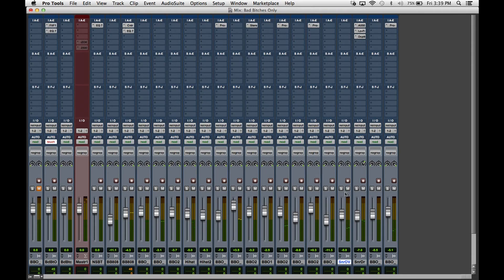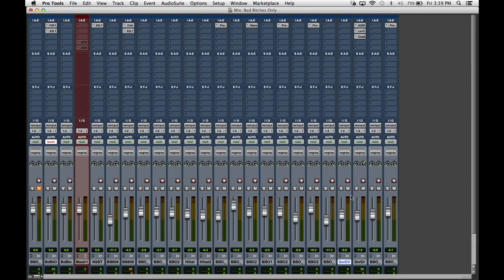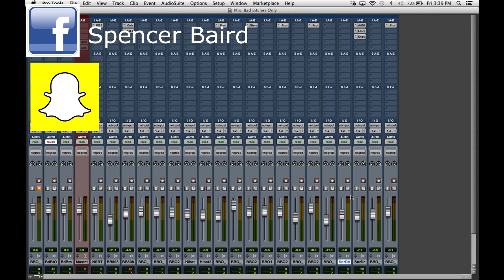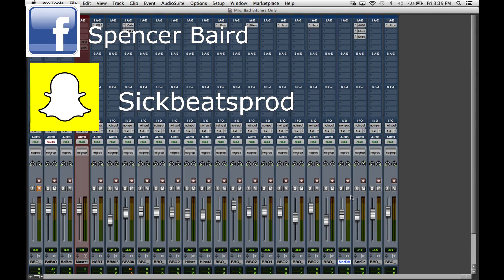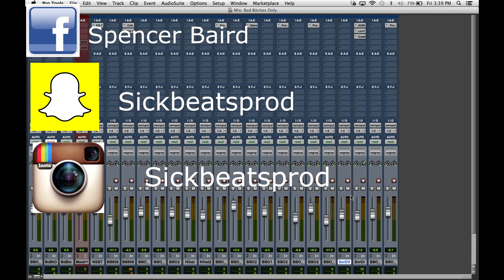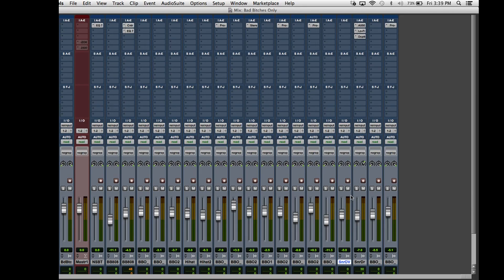See, it sounds much better with the reverb in my opinion. All right guys, that's been it for today's tutorial. Remember, like I said, I am dropping a brand new tutorial every Tuesday at 12 p.m., so stay tuned for that. Follow me on Facebook at Spencer Baird, also add me on Snapchat at Sick Beats Prod, also follow me on Instagram at Sick Beats Prod, that's S-I-C-K-B-E-A-T-S-P-R-O-D. All right guys, I will be catching y'all later, peace.